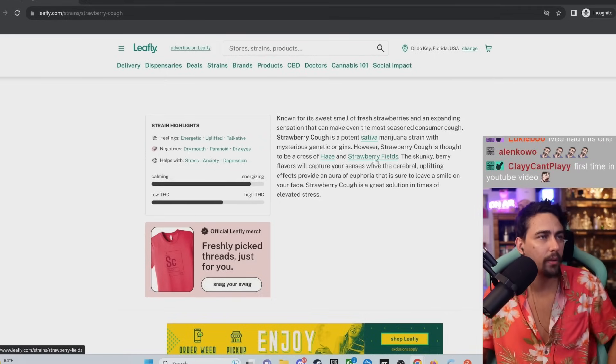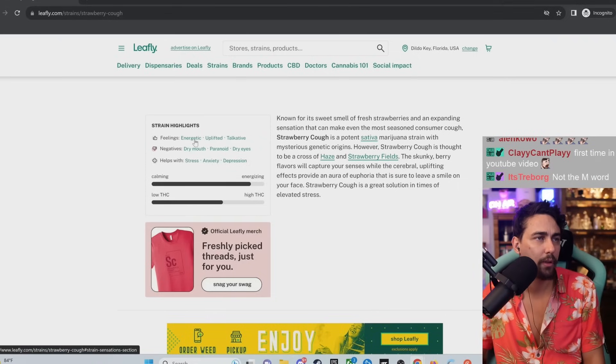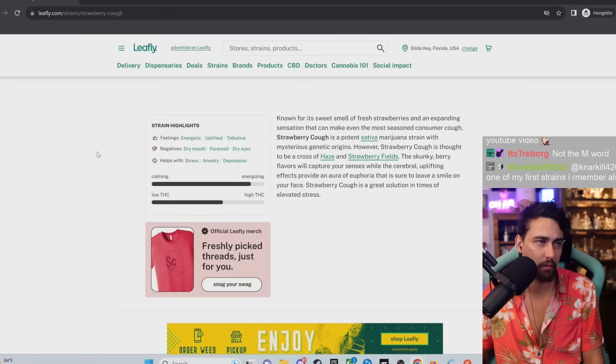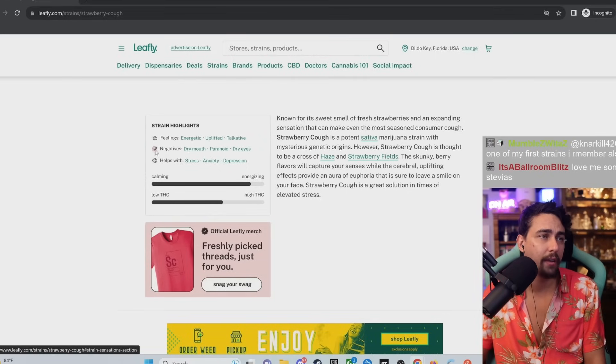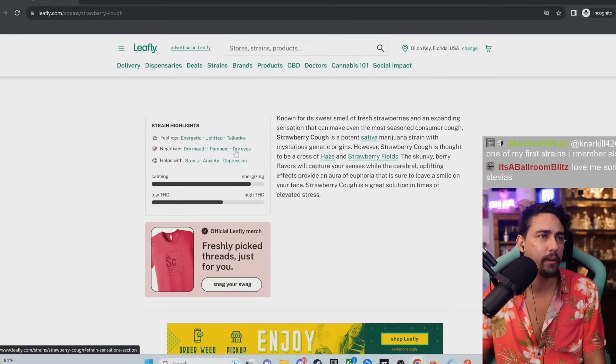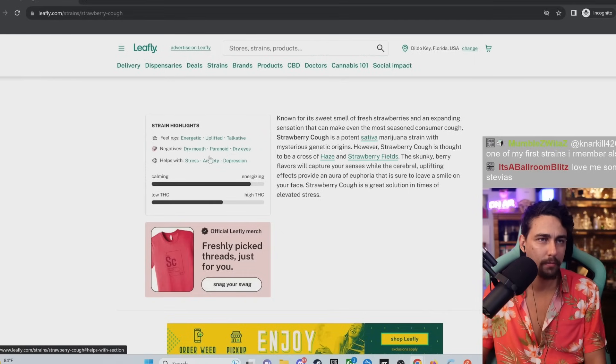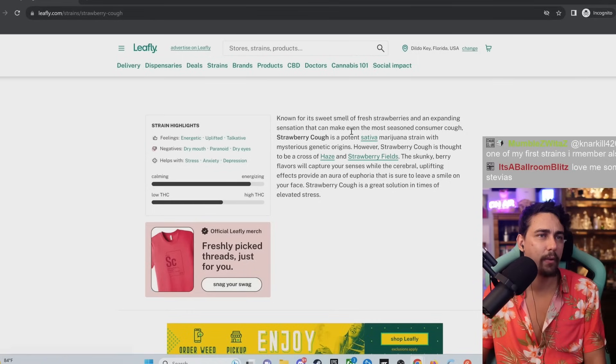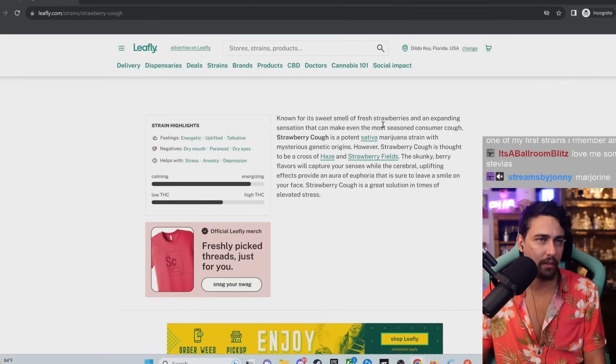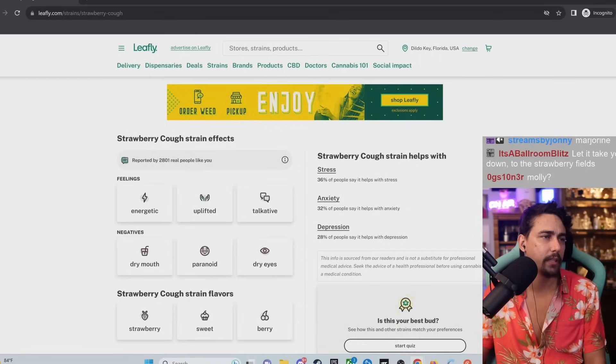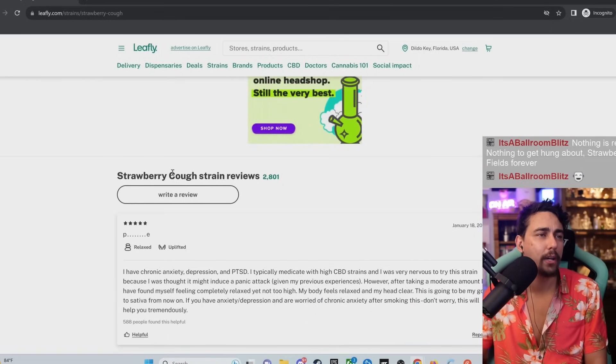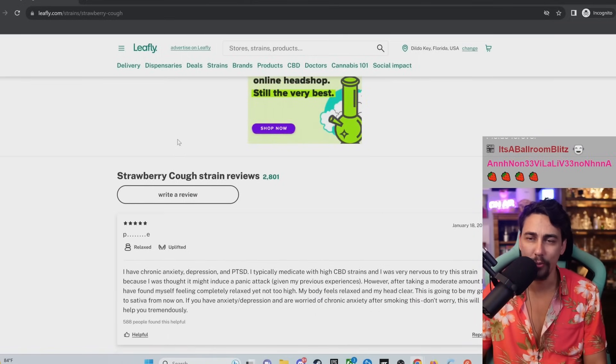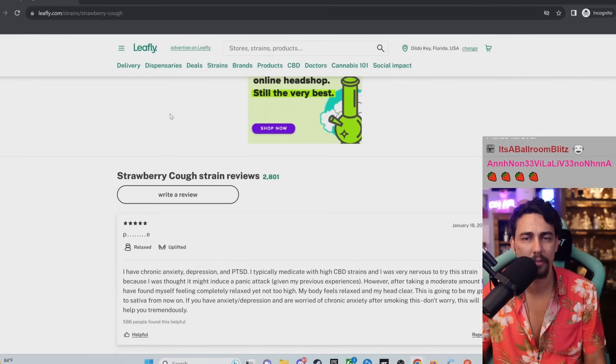Let's check out these reviews because this one's gonna make us feel energetic, uplifted, and talkative. I might have had some already. I'm chatting hard over here. It's gonna make your mouth dry, it's gonna make you paranoid and dry. They didn't put cough on here? They put guaranteed most seasoned consumer will cough. They didn't put harsh? Let's get right into it. Strawberry Cough reviews. Are you guys ready for this?